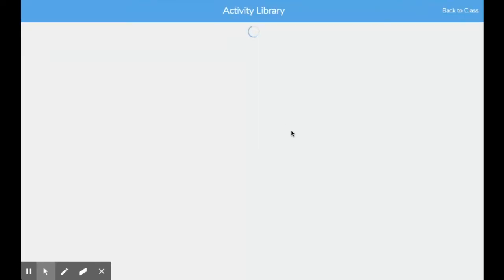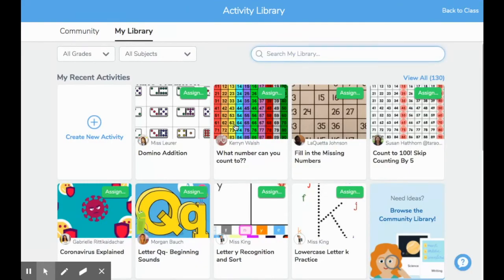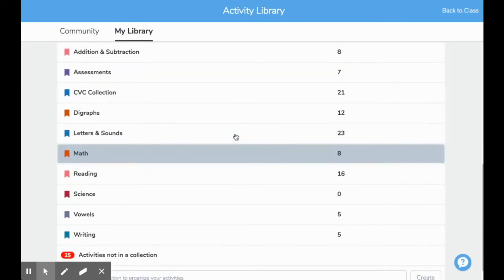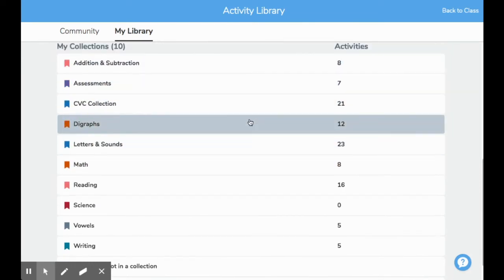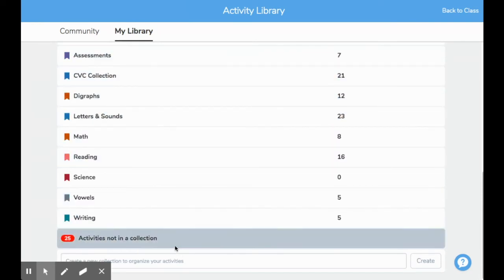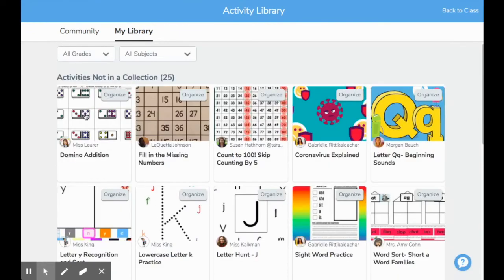Now I have my limit of 10 collections. These collections help me stay organized — if I would like to assign an activity, I know exactly where I need to find it. At the bottom of your collections, it will tell you how many activities you do not have in a collection yet. To stay organized, I want to go in and assign these activities to a collection. Once I go into that tab, you'll see a gray 'Organize' button at the top of all the activities in this area.